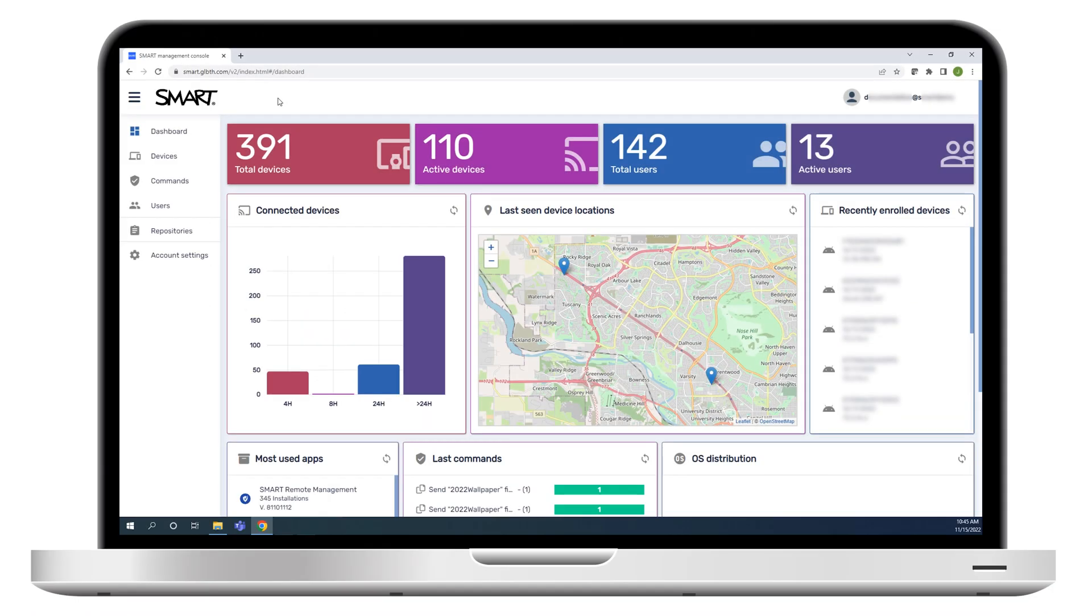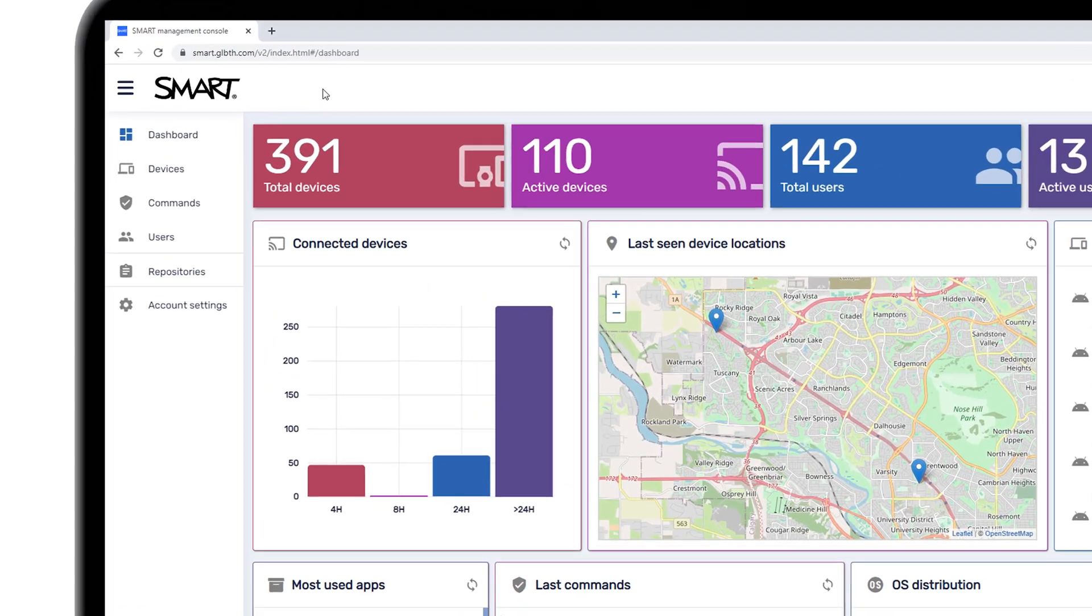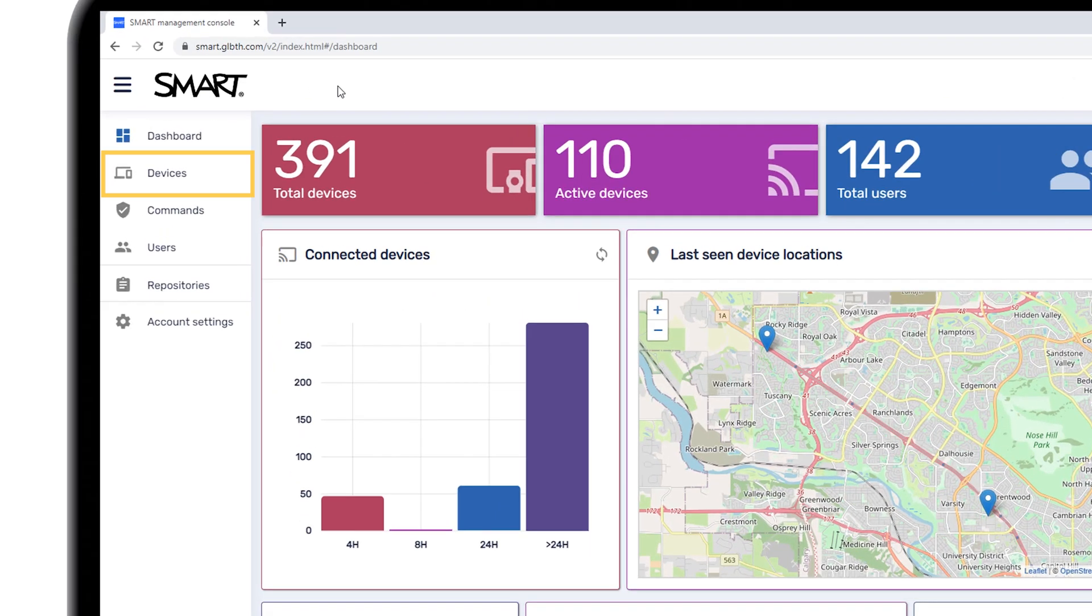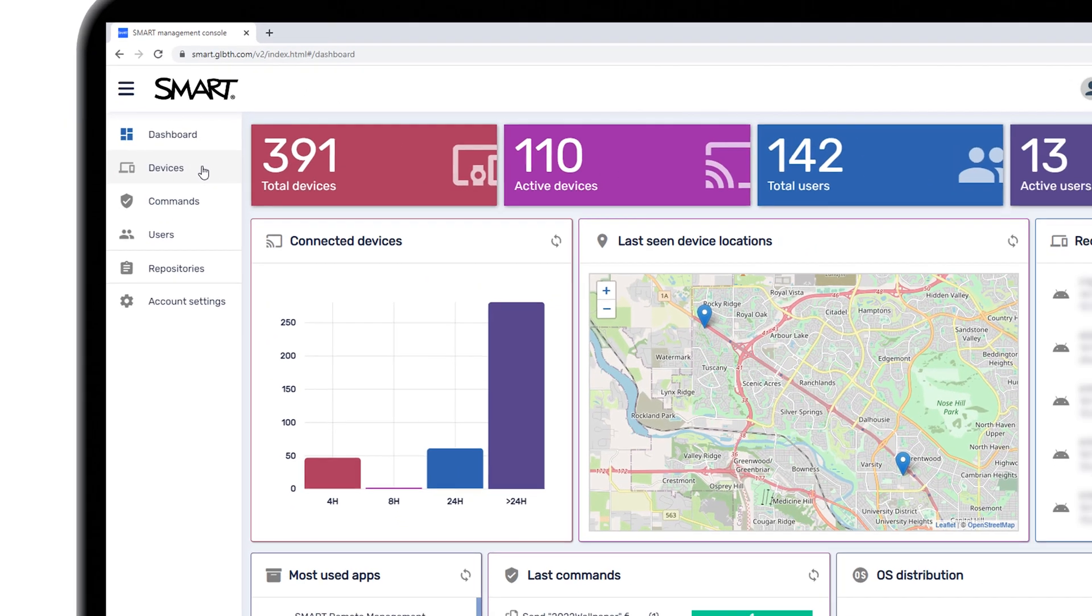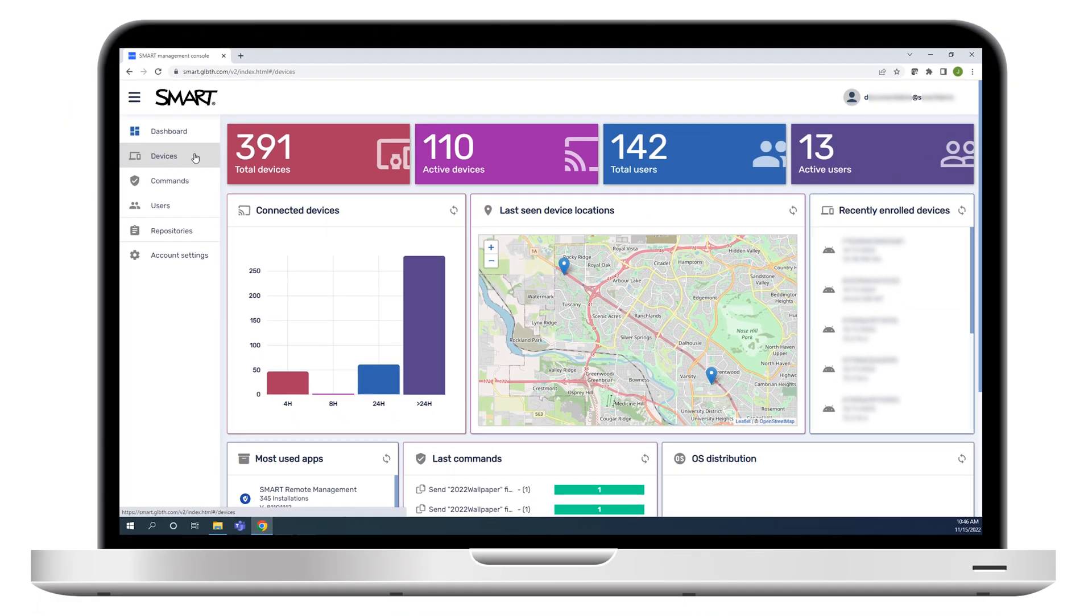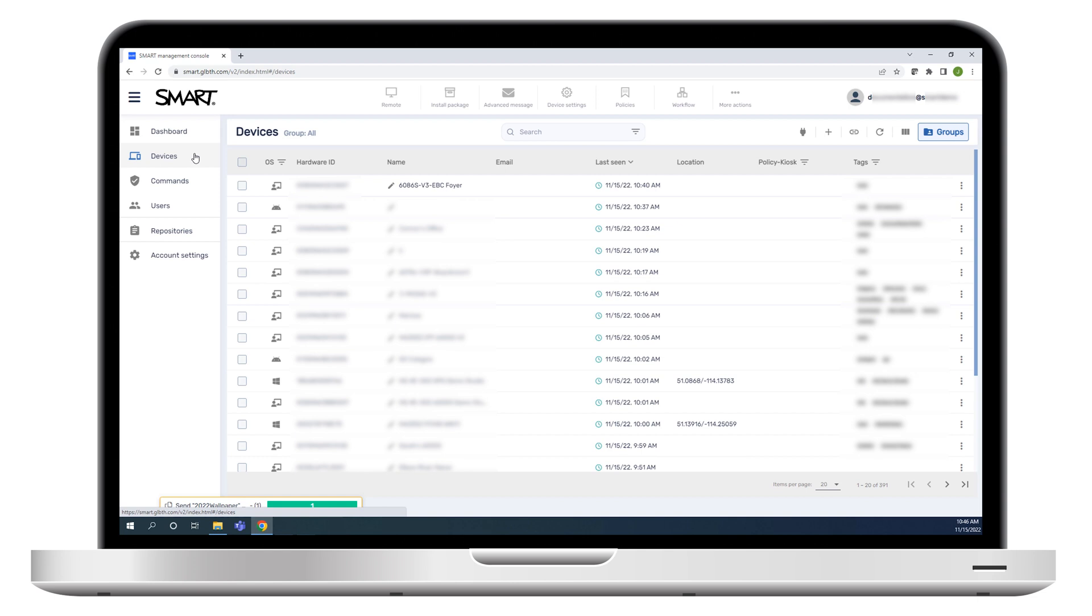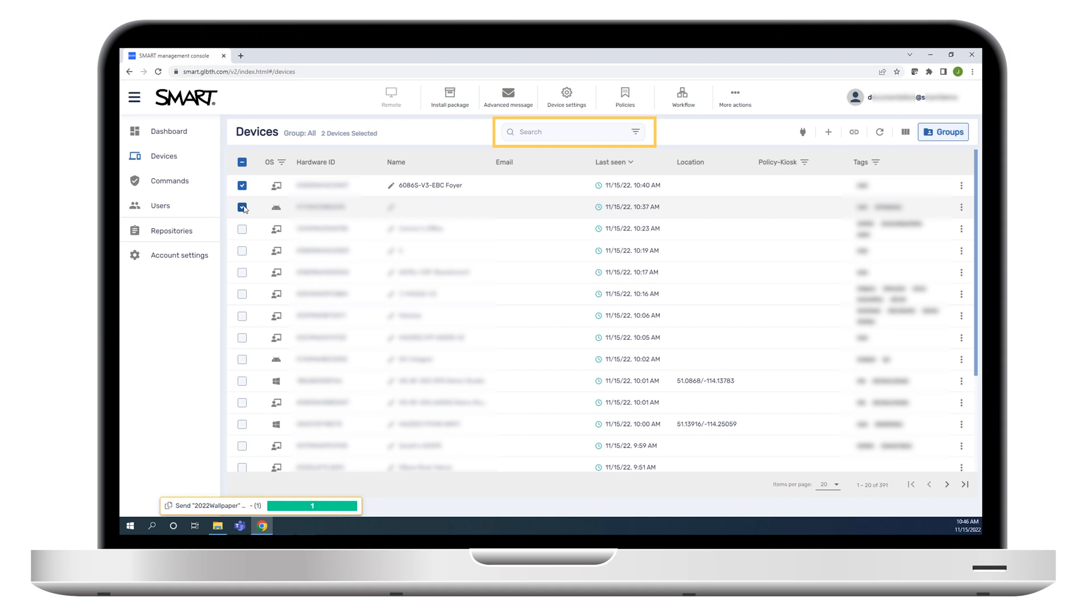To run the workflow, begin by clicking devices in the column along the left of the window. You can run the workflow on one device, on several devices, or on all the devices in a group or that match a saved filter. In this example, we'll run the workflow on one device.